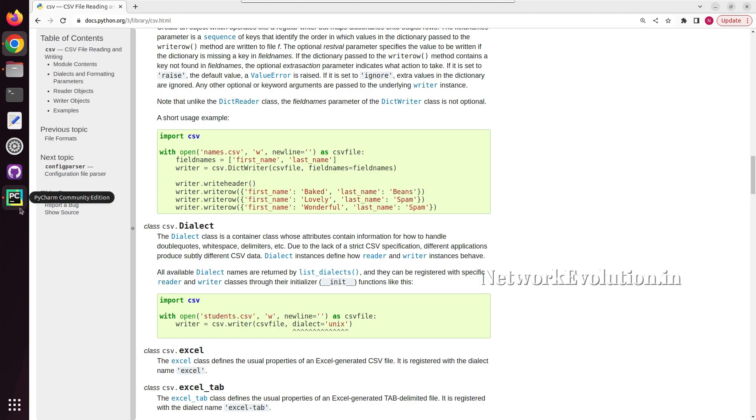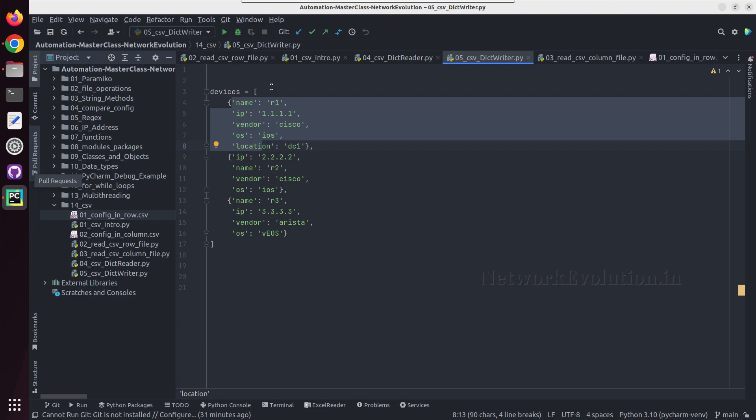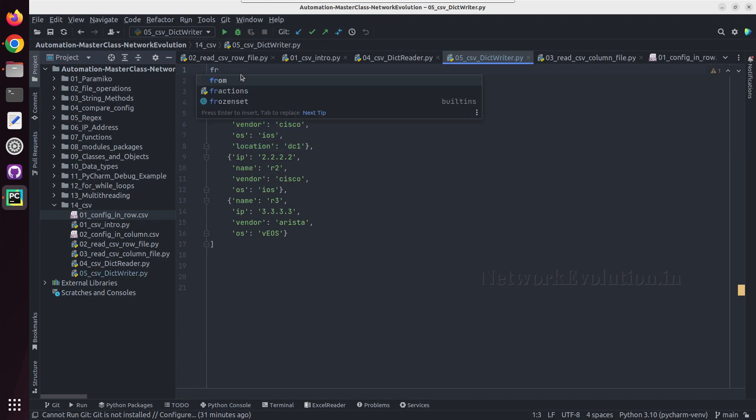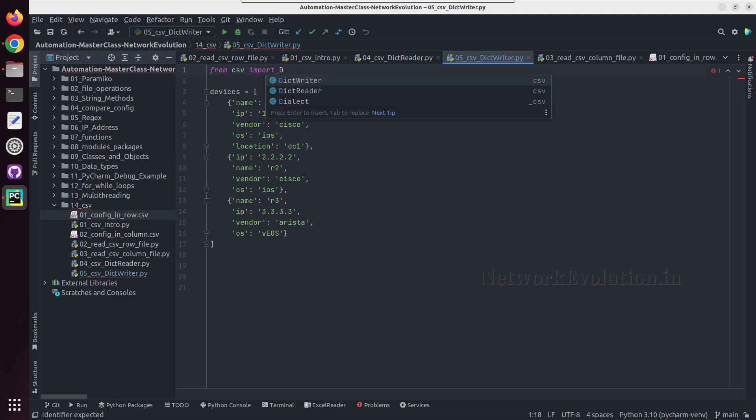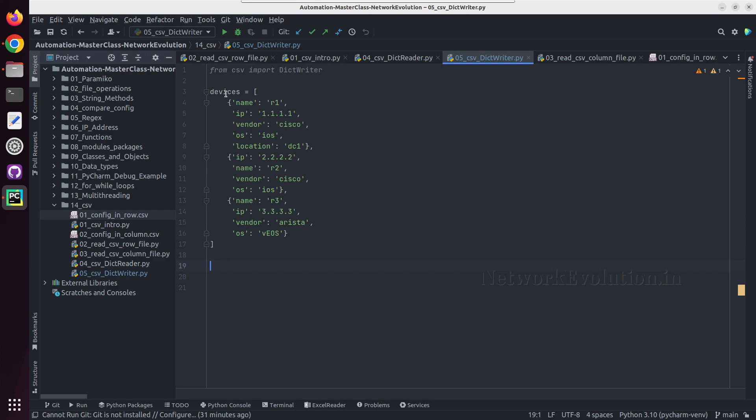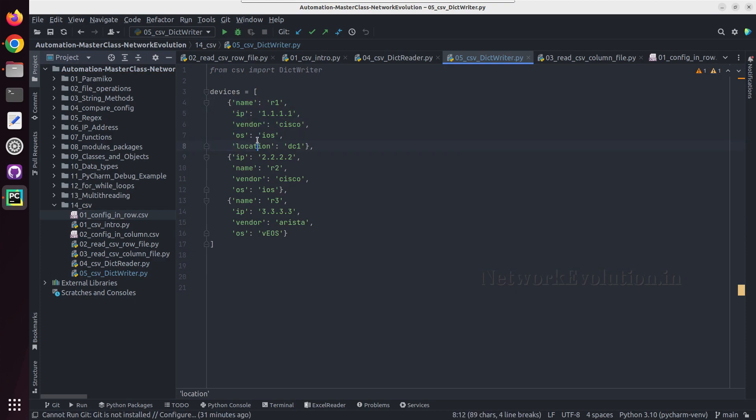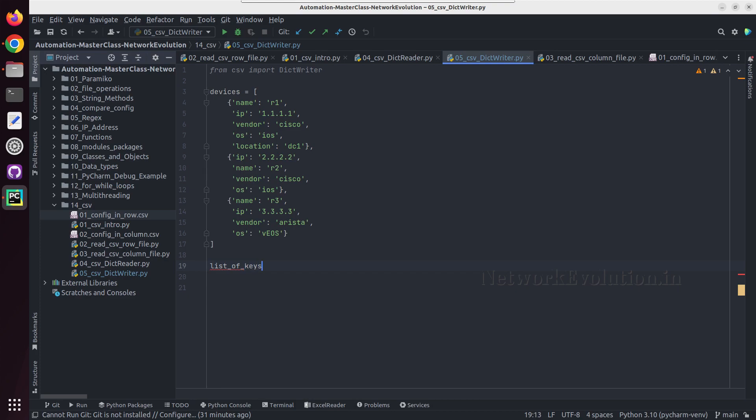So here we will import DictWriter first: from CSV import DictWriter. So first we need to create the keys as a header. Let us create a list here, list of keys.